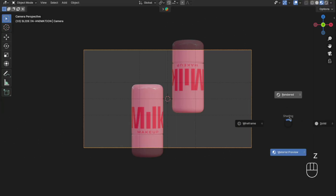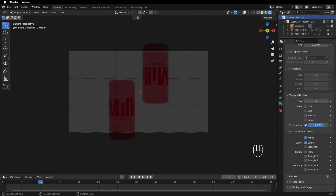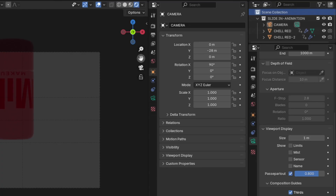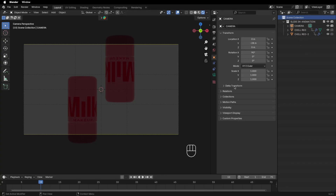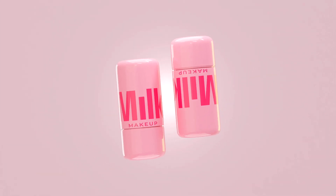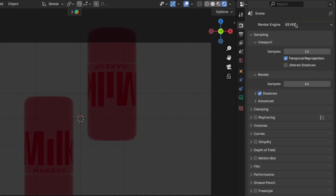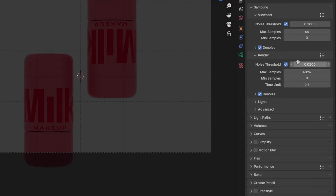Press Z to switch shading mode and select Render mode. I like to open a new window and change the editor type to Properties, then close the other properties window — this gives a cleaner workspace. I'm rendering in Cycles; if you want to render in Eevee, you can skip this part. Go to Render Settings, change the Render Engine to Cycles, and if you have a GPU device, switch to that for better rendering. Change the noise threshold to 0.1 so you can render faster.